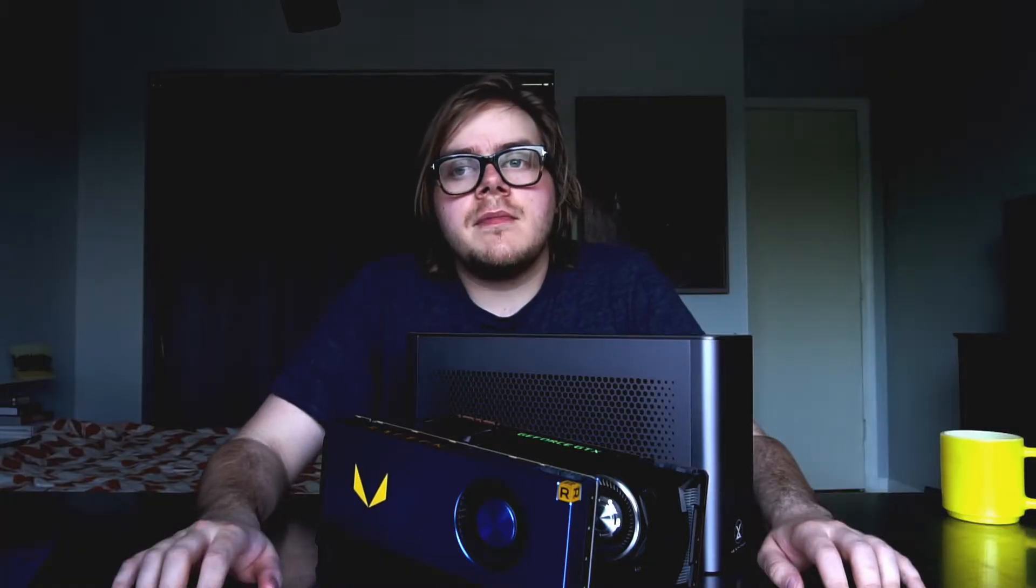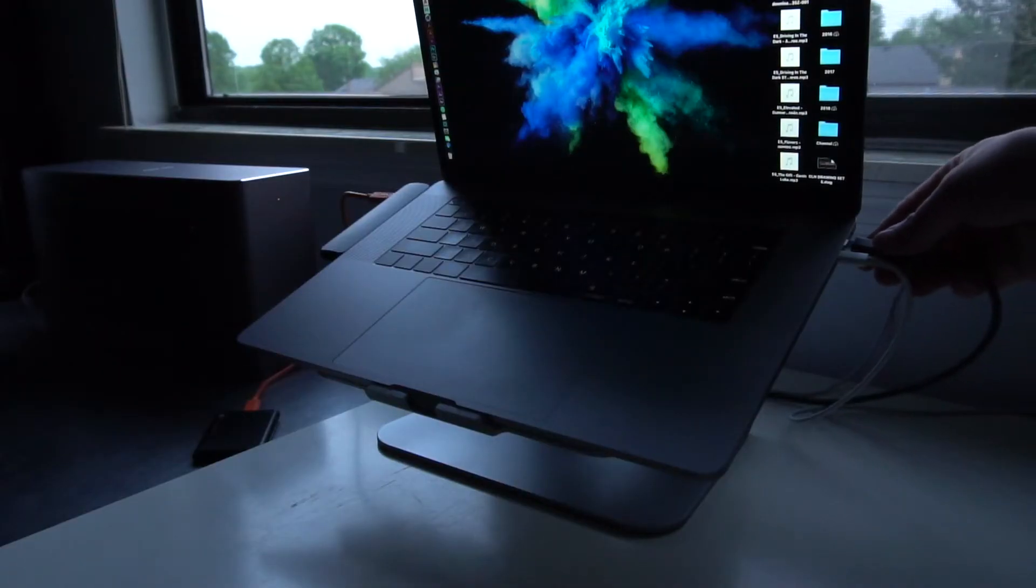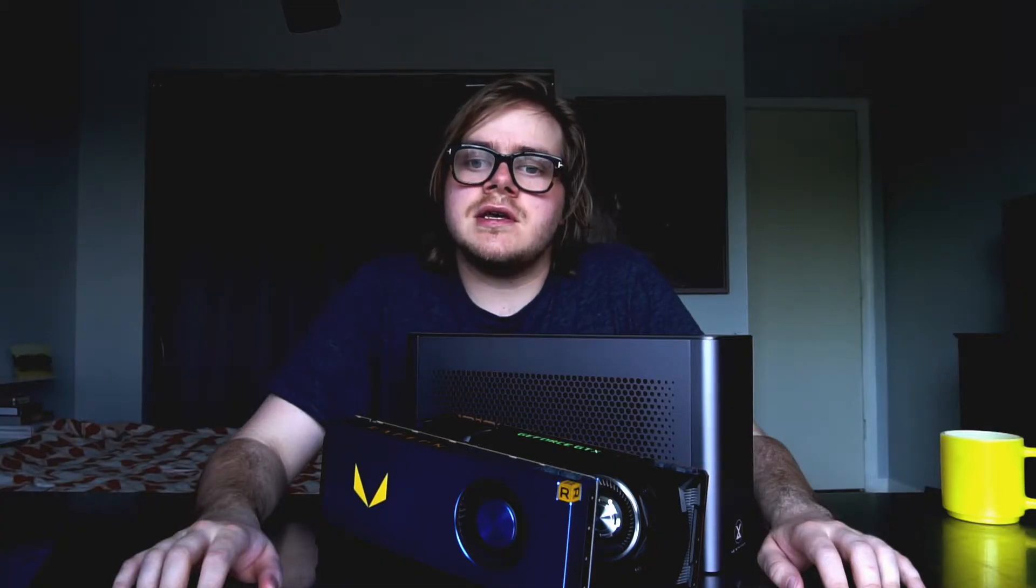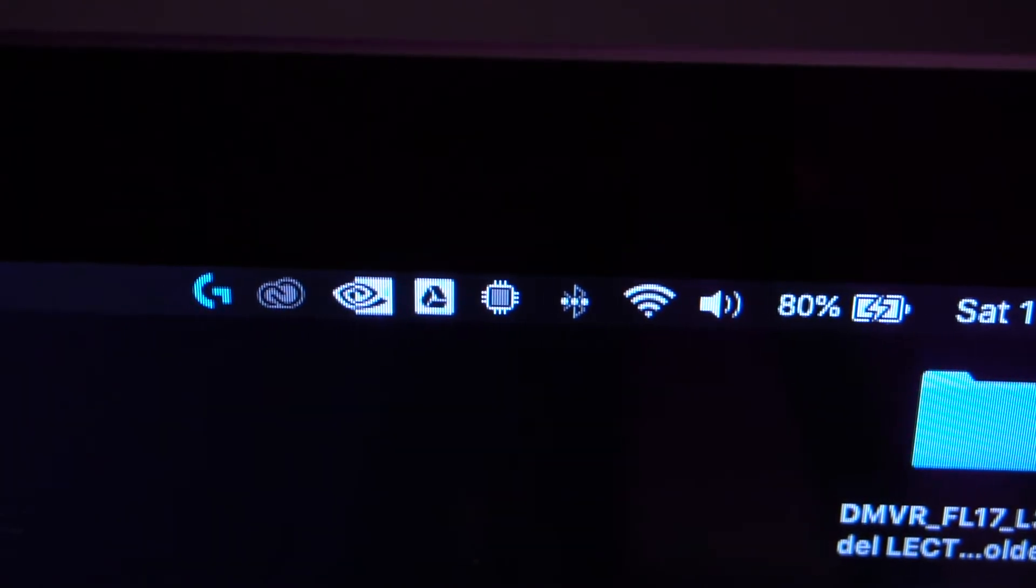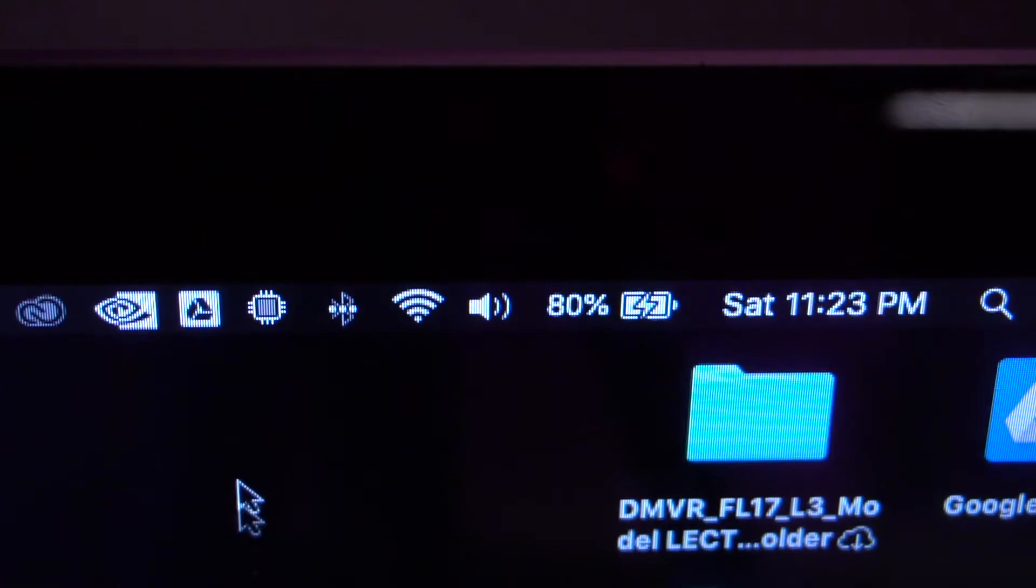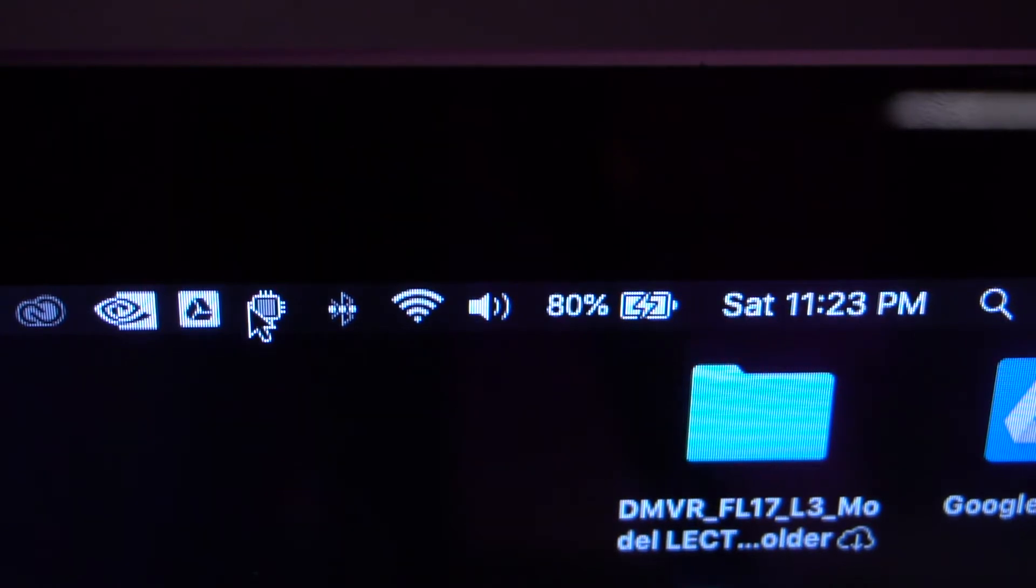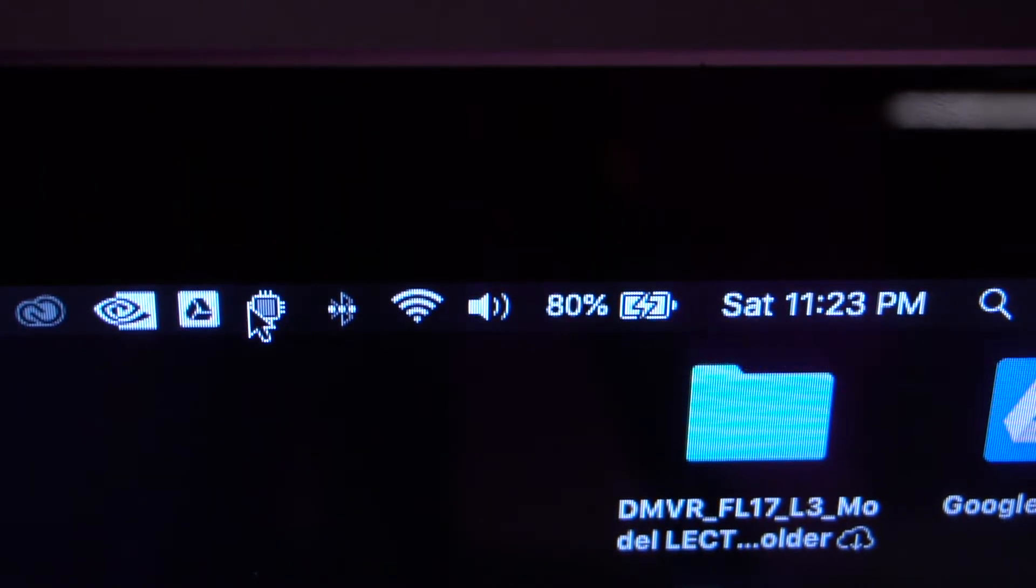It is recommended that you log into your account before you insert your eGPU. You will then see a little graphics icon displayed in the menu bar of the top right of your Mac. If you select this icon, it will display the name of the graphics card you have in your external graphics card unit.